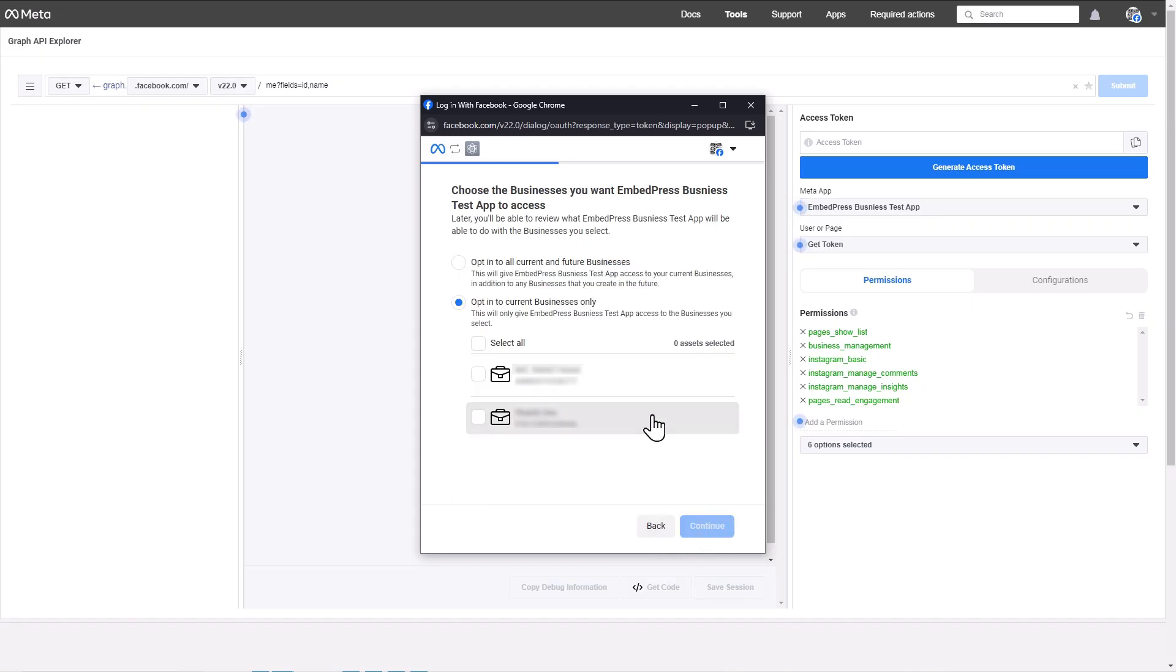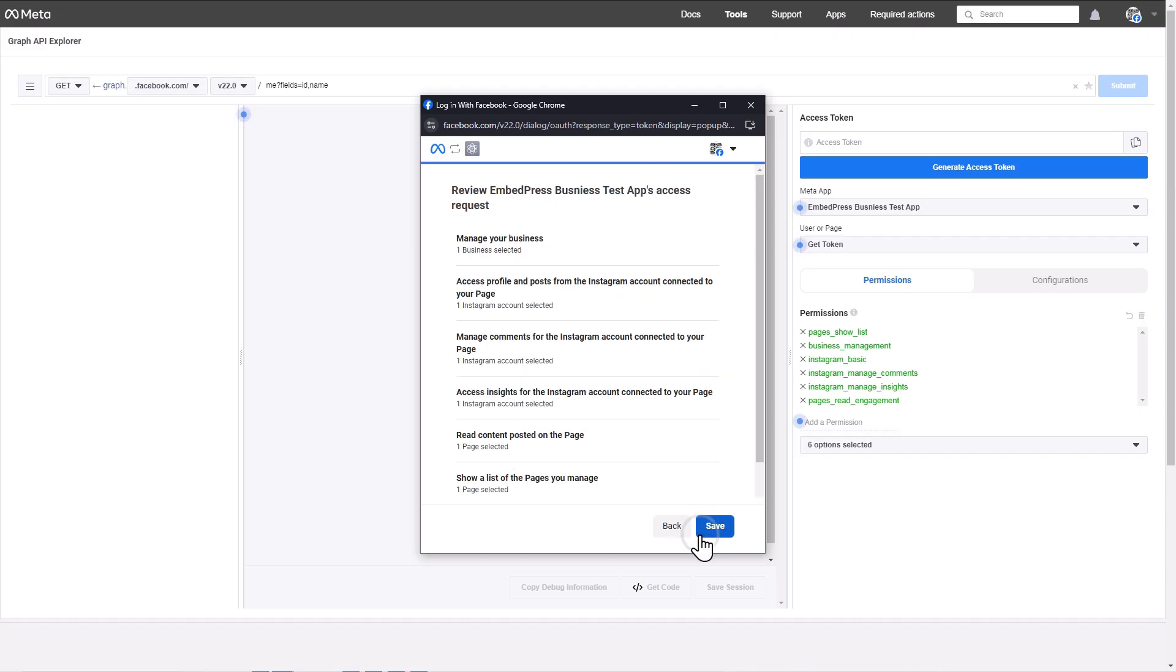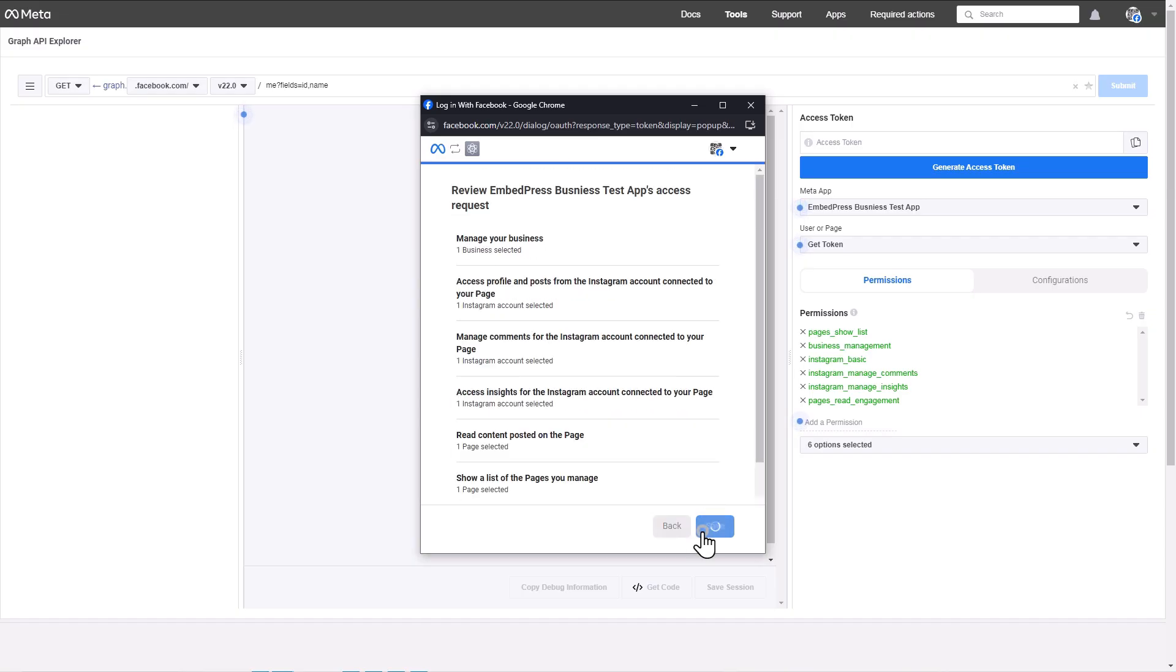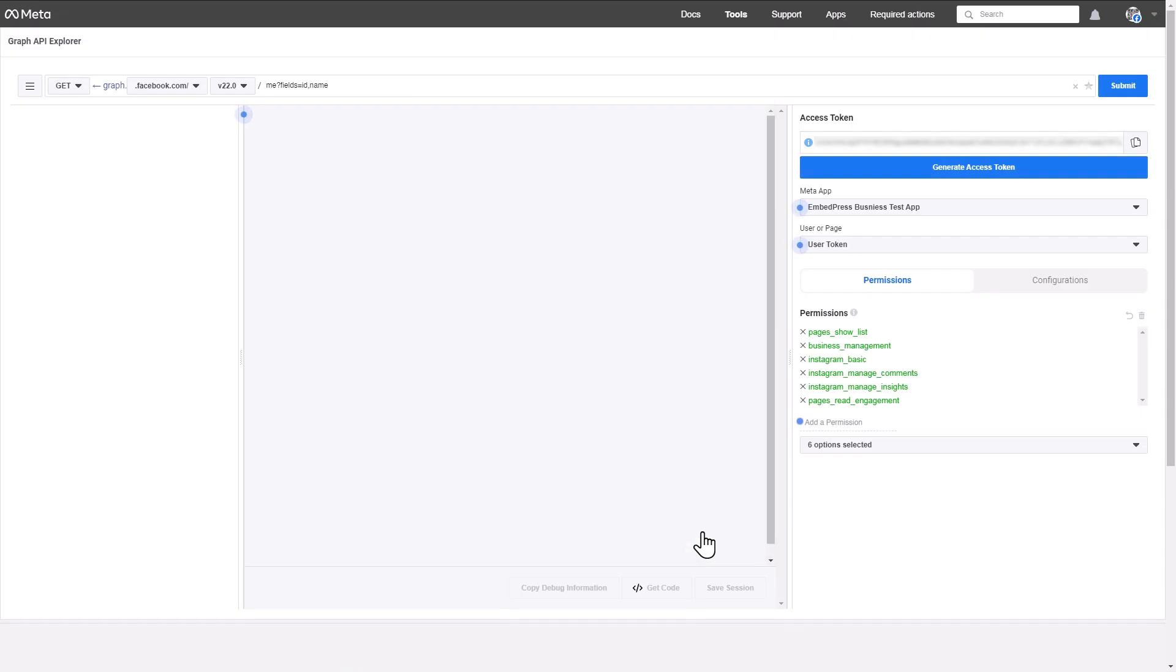Then, choose the page, businesses and Instagram accounts you want the app to access. Review the app's access request and then hit the Save button. That's it. The app has been connected successfully.